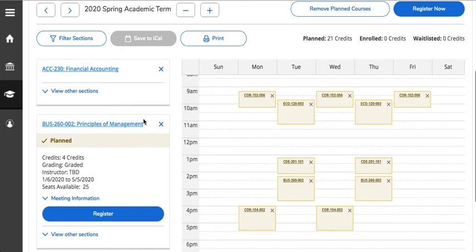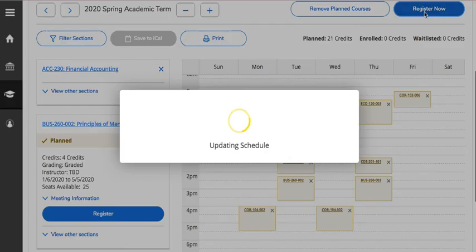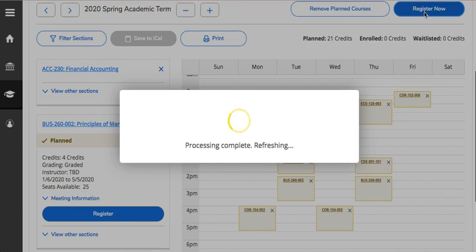After you've added all of these sections to your shopping cart, you want to select Register Now. Provided there are no issues — like no courses filling up in the meantime or not meeting prerequisites for a course — there shouldn't be any issue.